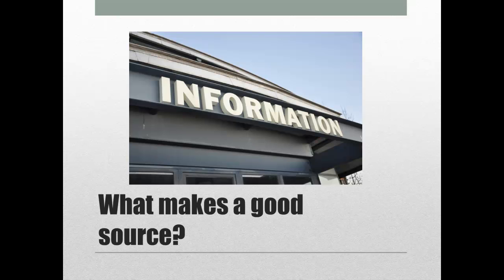There are really just two questions you need to ask yourself when you're looking for sources. Is the information useful? And is the information good? Let's examine what those two questions are really asking.